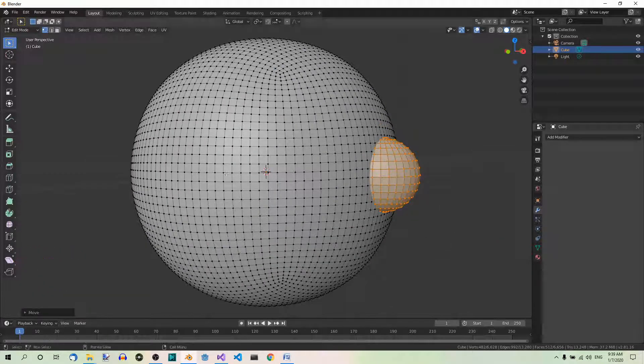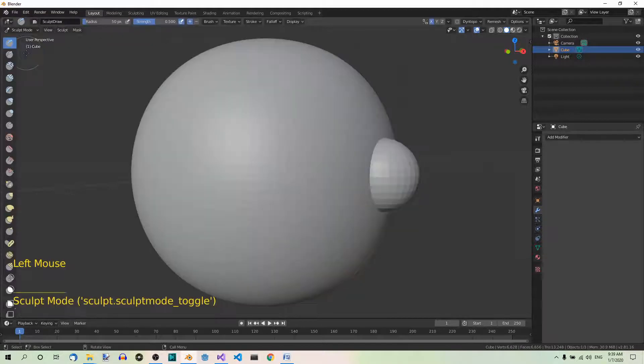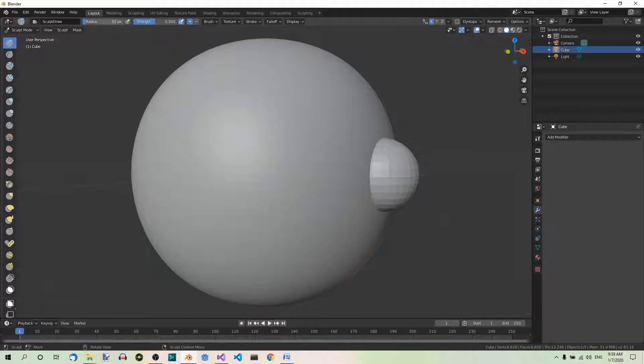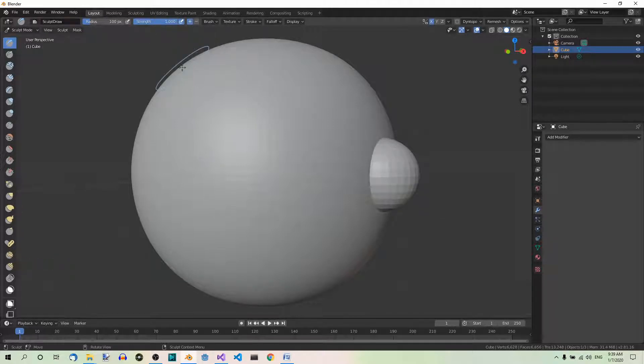Now you can go to Sculpt Mode. And let's set the radius to 100 and the strength to 1, so all the way up, so that the effect is more visible.